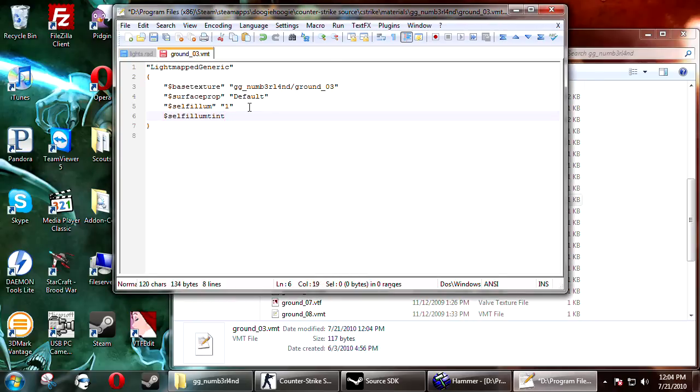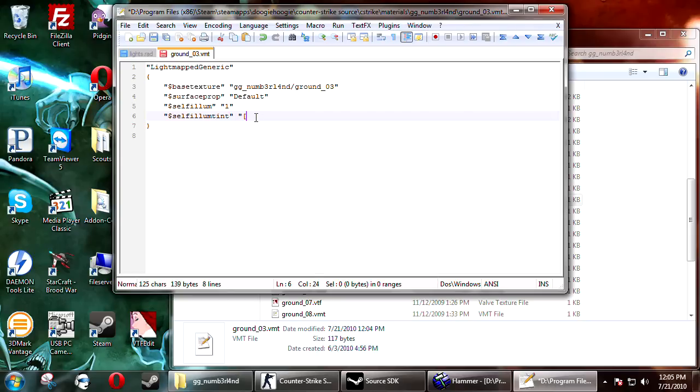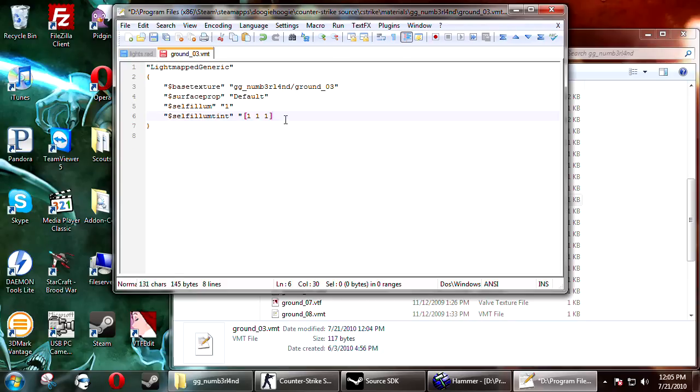There's a couple other things you can do to this to make it look a little better. You can add a selfillum tint. And this is just done with the RGB float values. So it would be 1 1 1 for default.